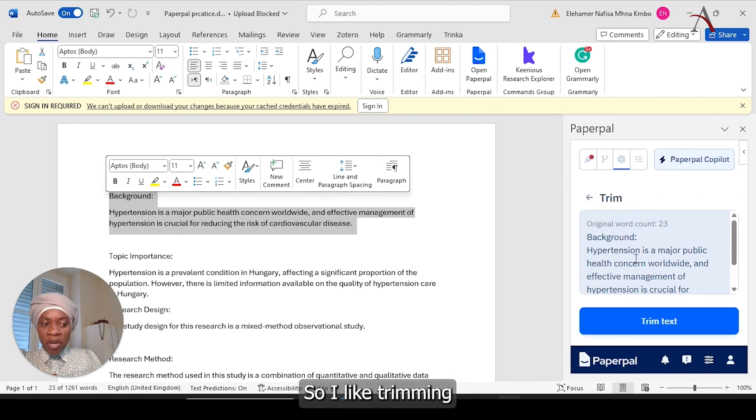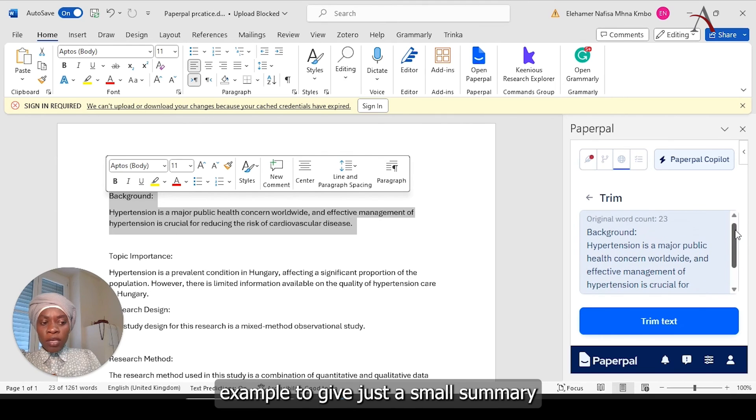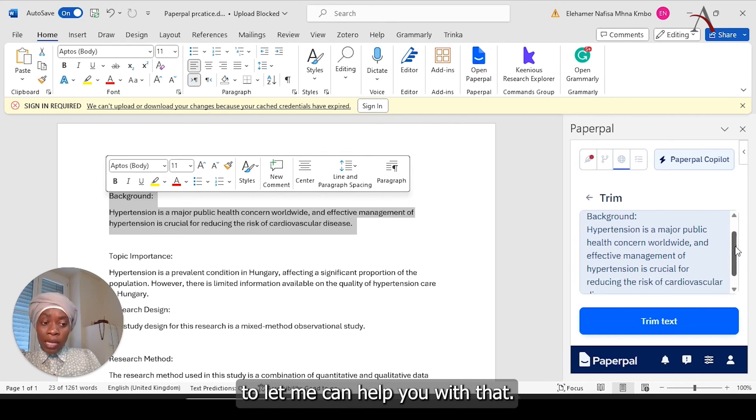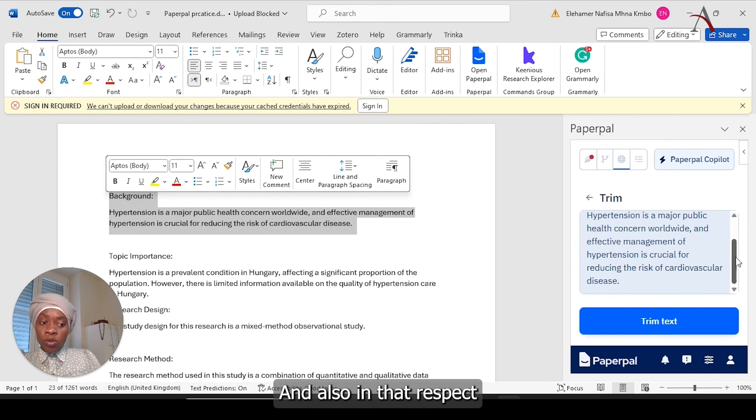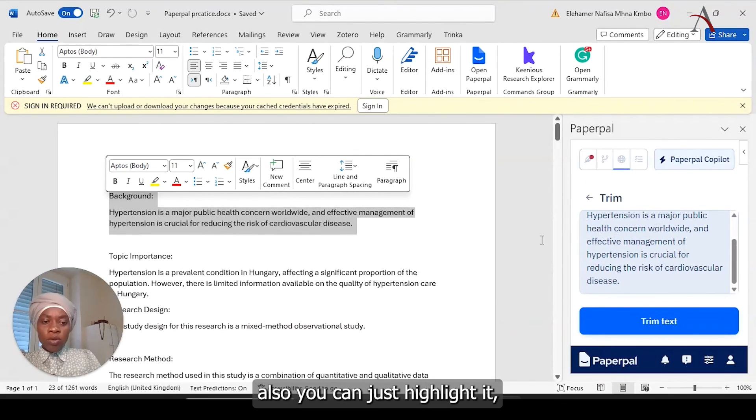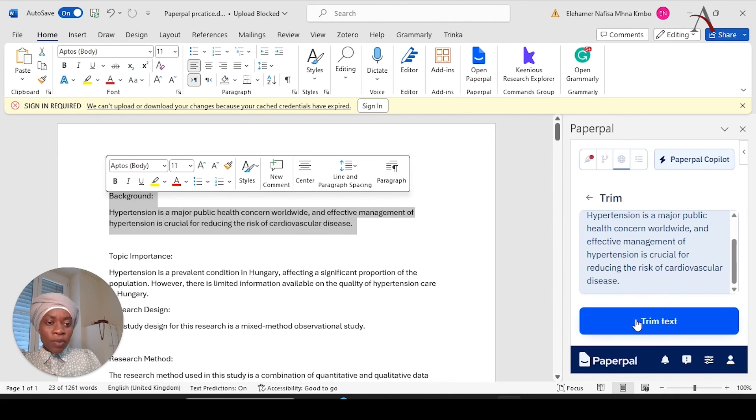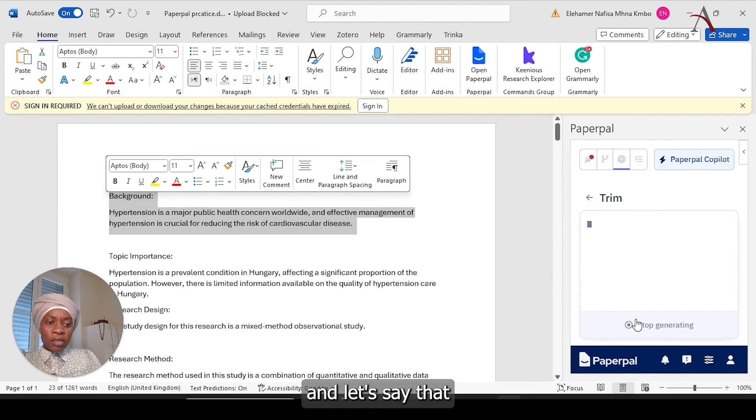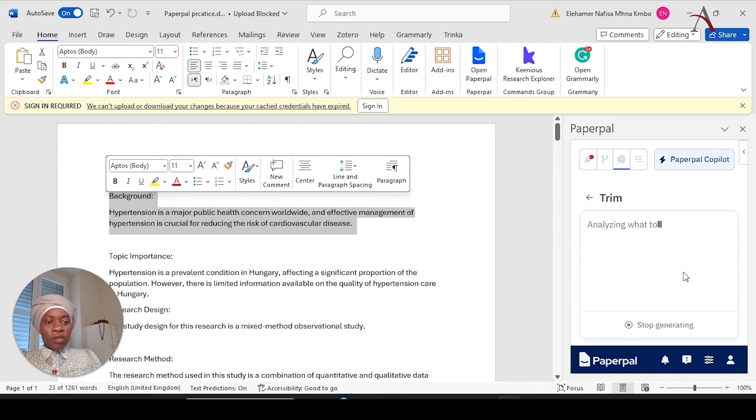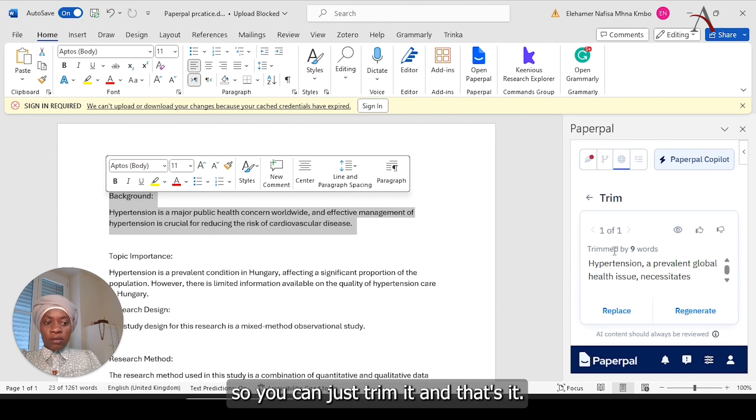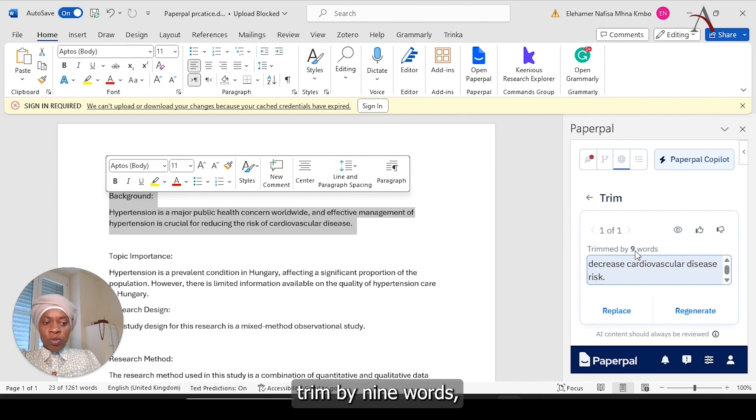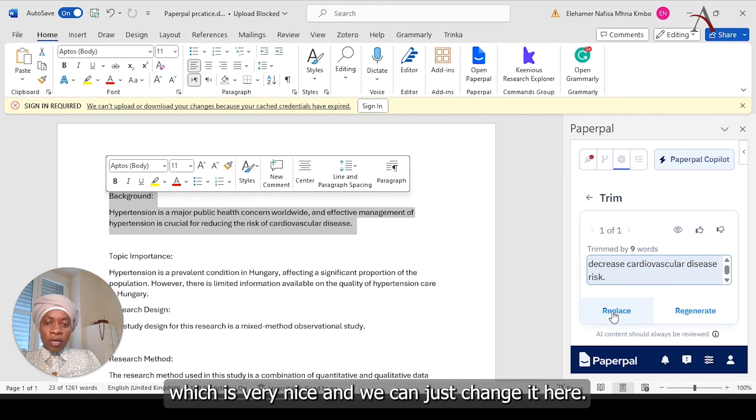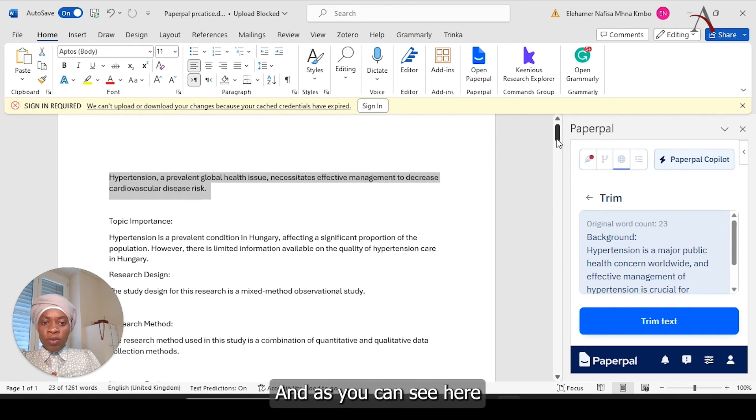We will go also, if you would like to trim. So I like trimming, because if you would like, for example, to give just a small summary, trimming can help you with that. And also, in the abstract mainly, or summary of your own paper. You can just highlight it. And let's say that I would like to trim it to less words. So you can just trim it, and that's it. You see, it's just even less than what already we have trimmed by nine words. Which is very nice, and we can just change it here.